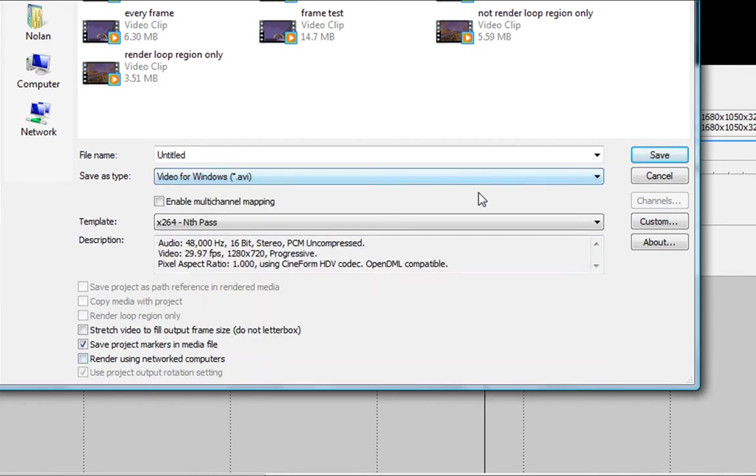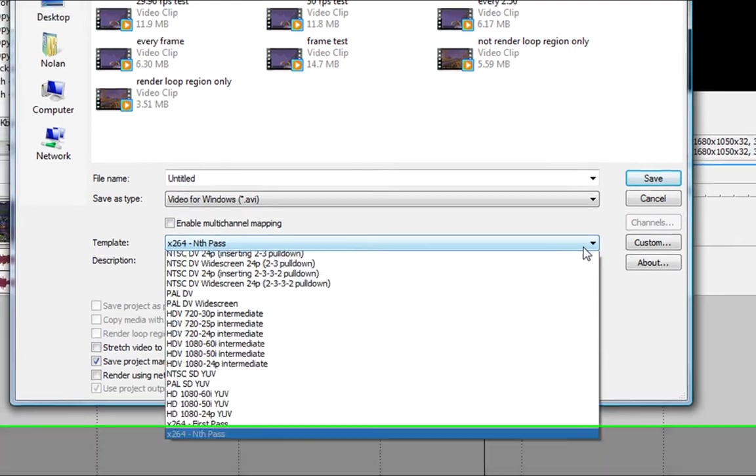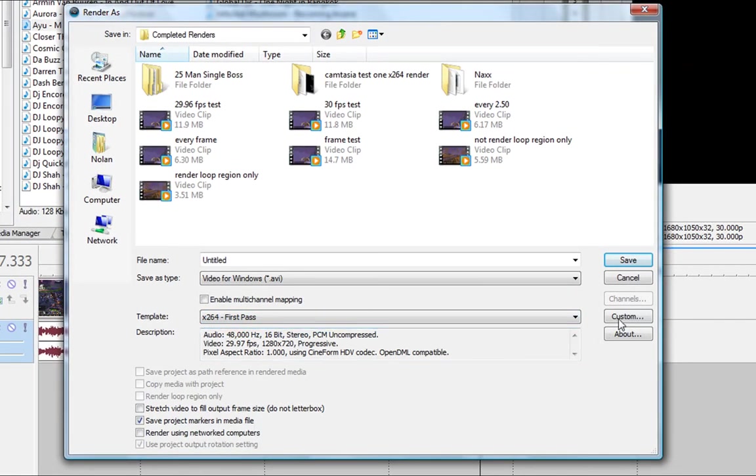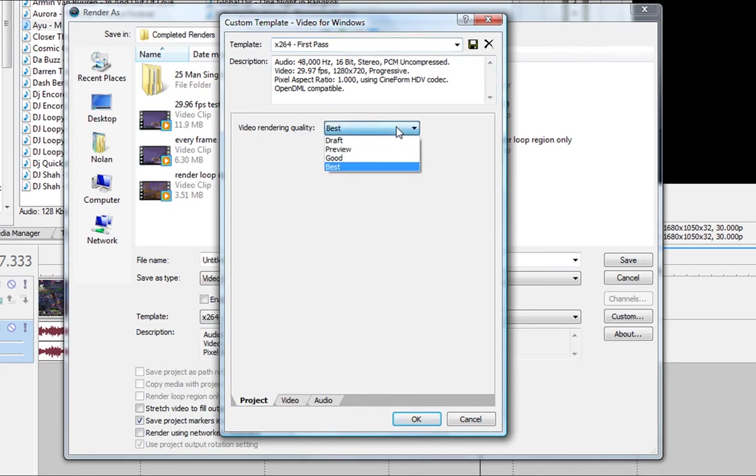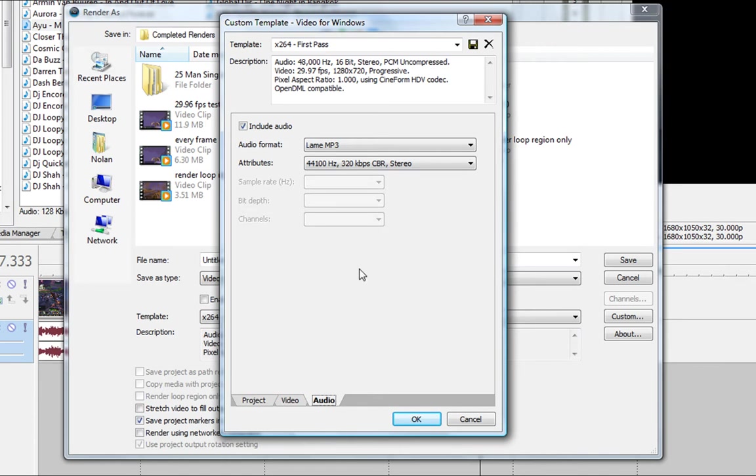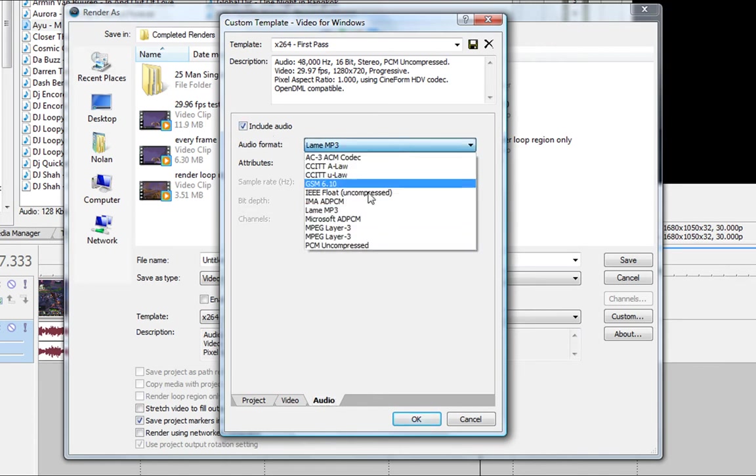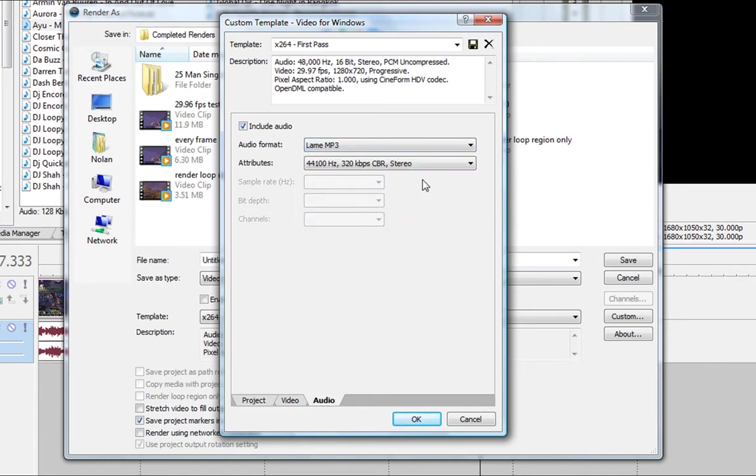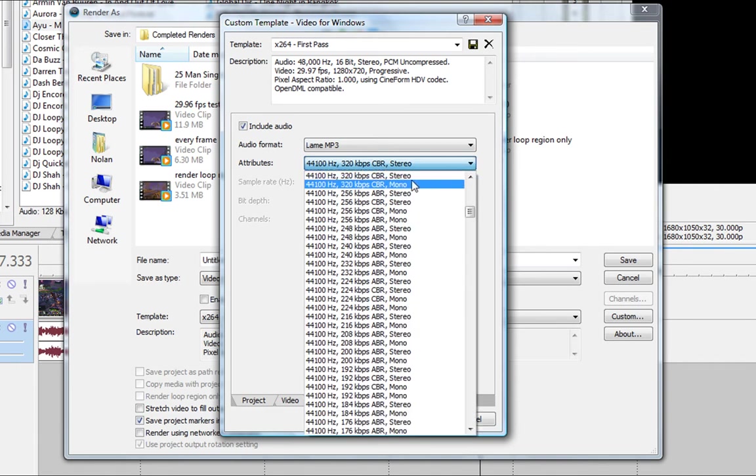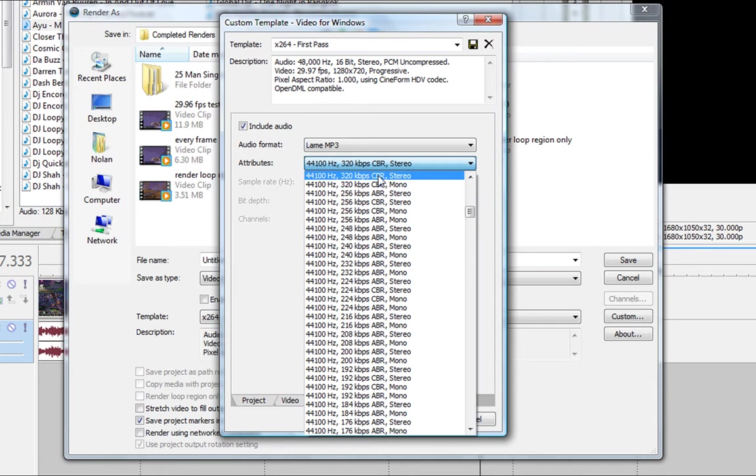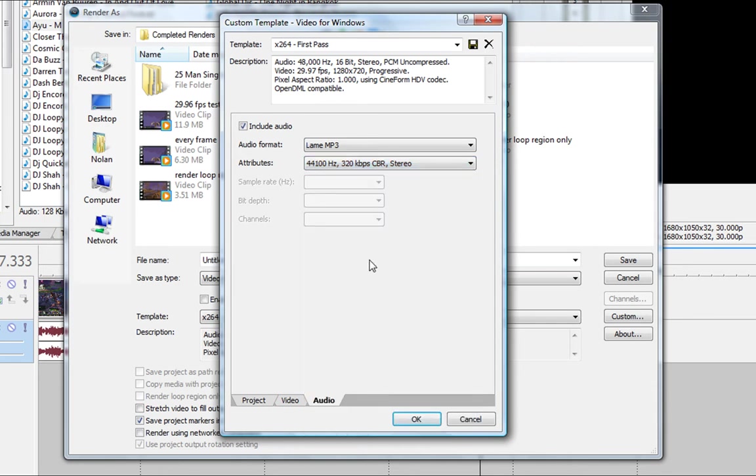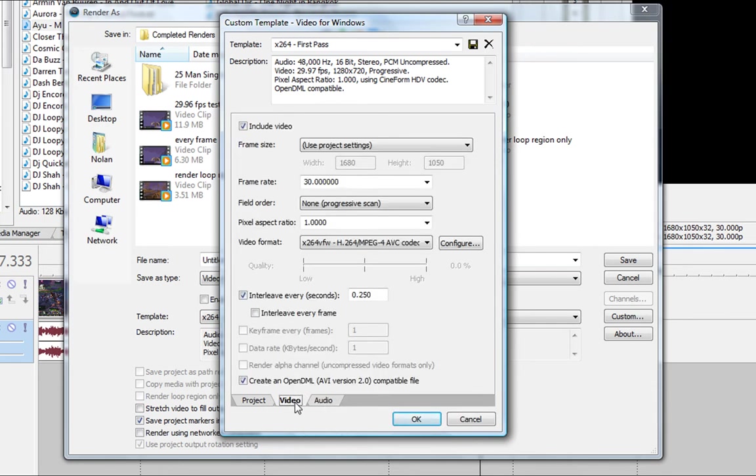Video for Windows, and what you're going to do is go to custom, and you're going to name it x264 first pass. You can name it whatever you want, but as long as you know that it's the first pass, because you're going to have a two pass system here. Video rendering quality best. Just get audio out of the way. Include audio, lame mp3, you'll see that. Choose it, 44,100 hertz, 320 kilobytes per second. The difference in size from 320 to the normal 192 is mediocre, so don't even worry about it. It's minimal.